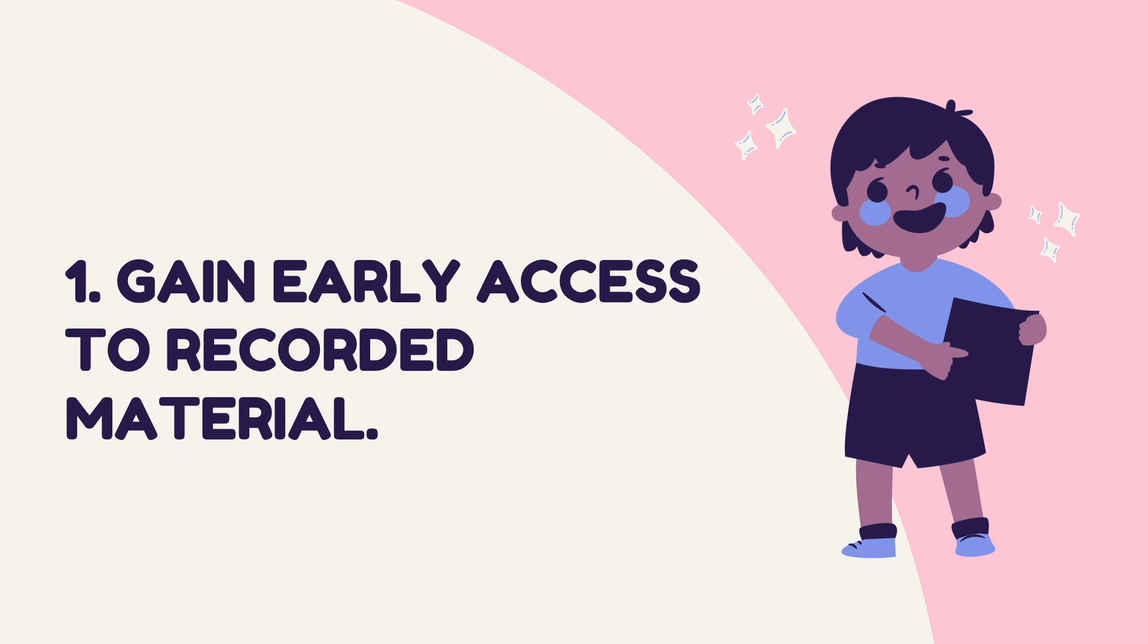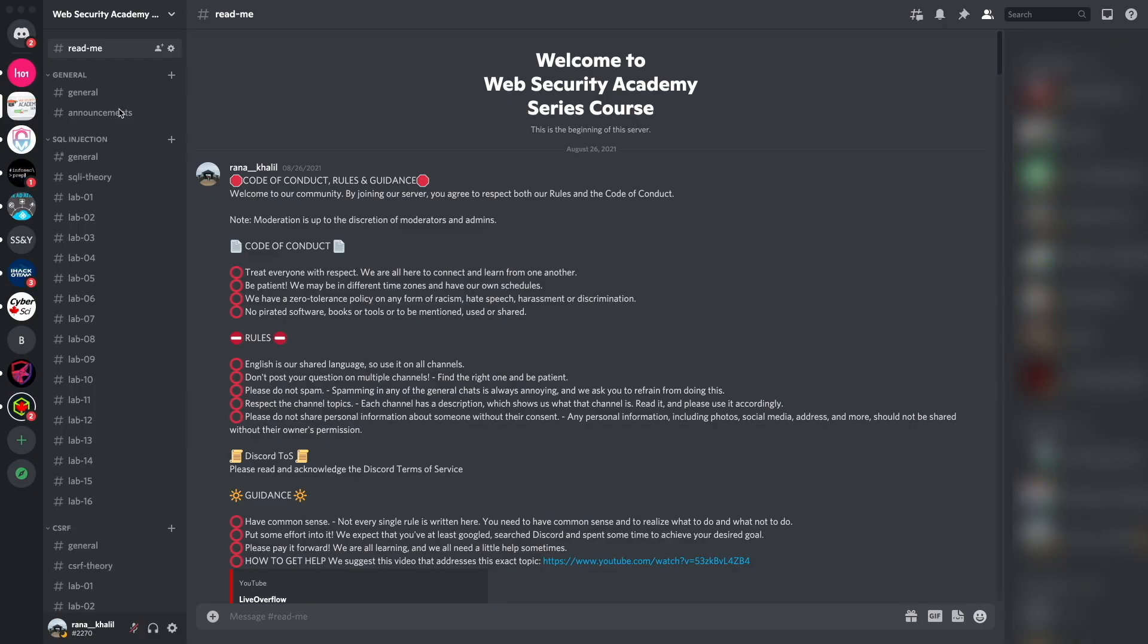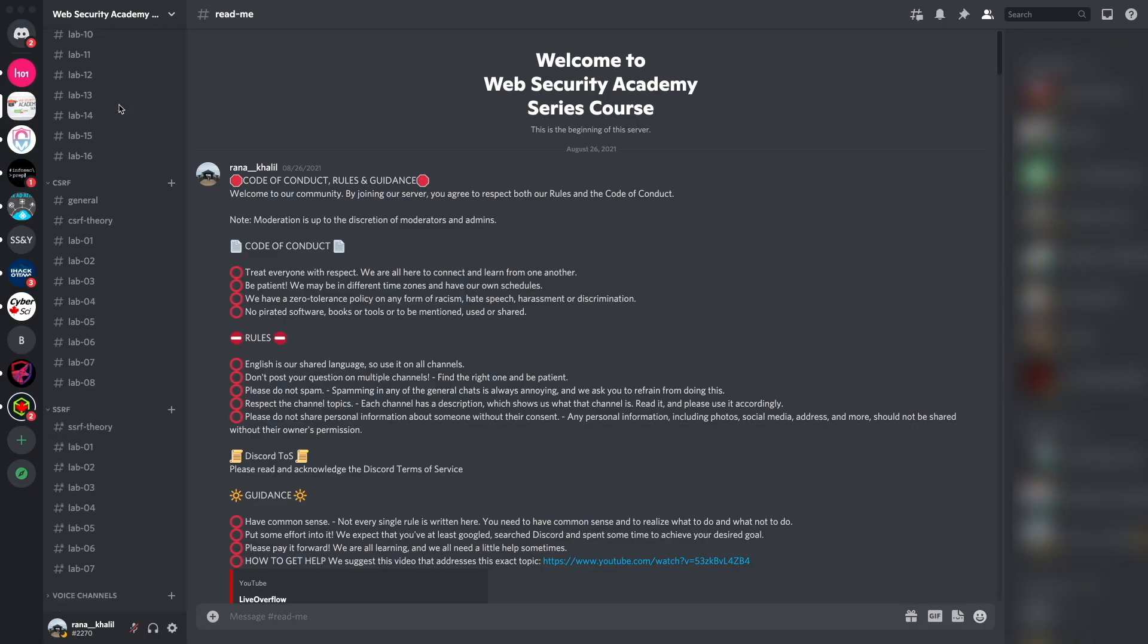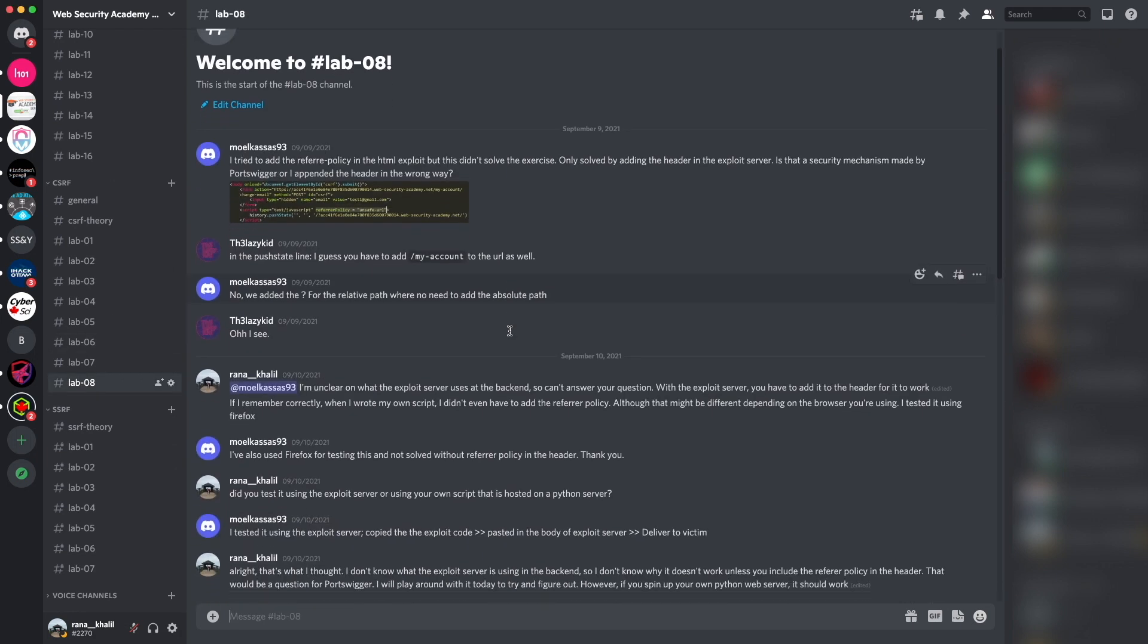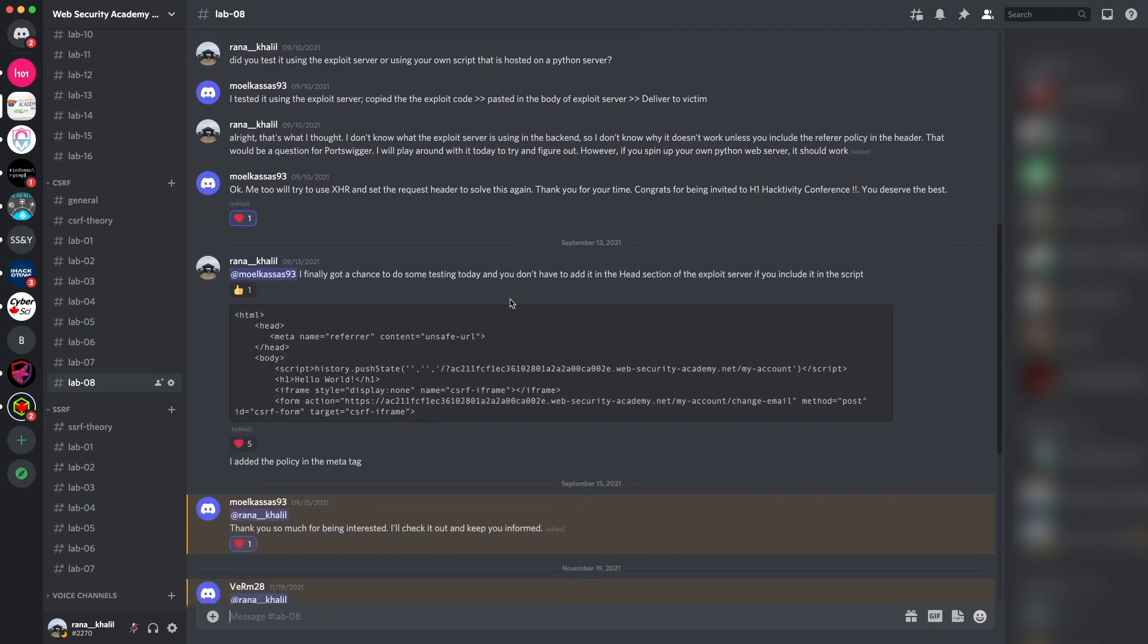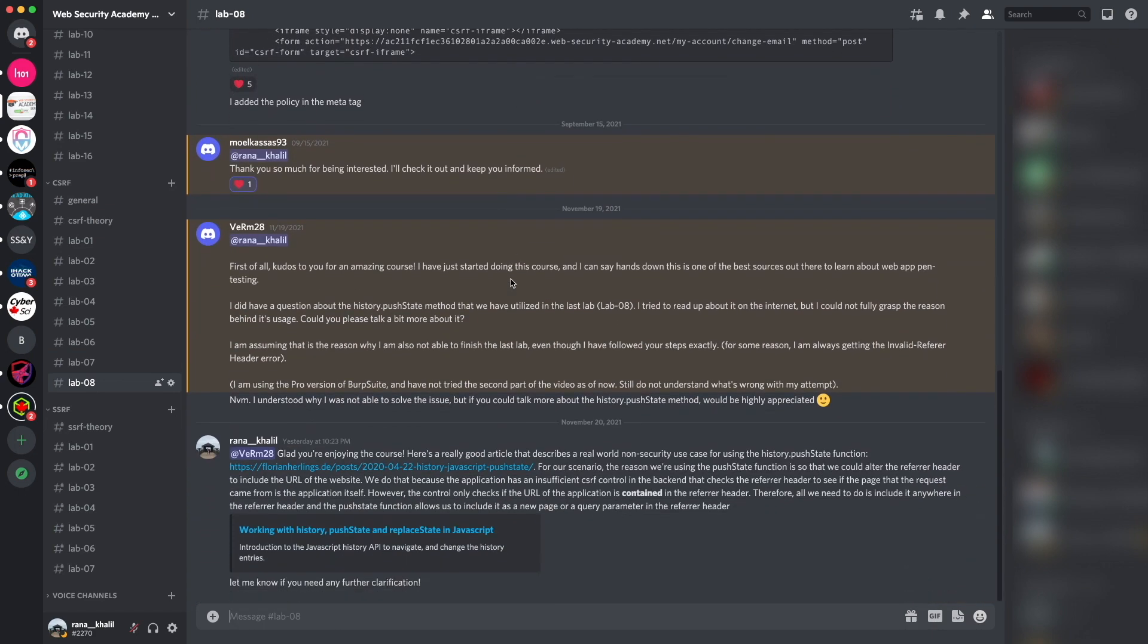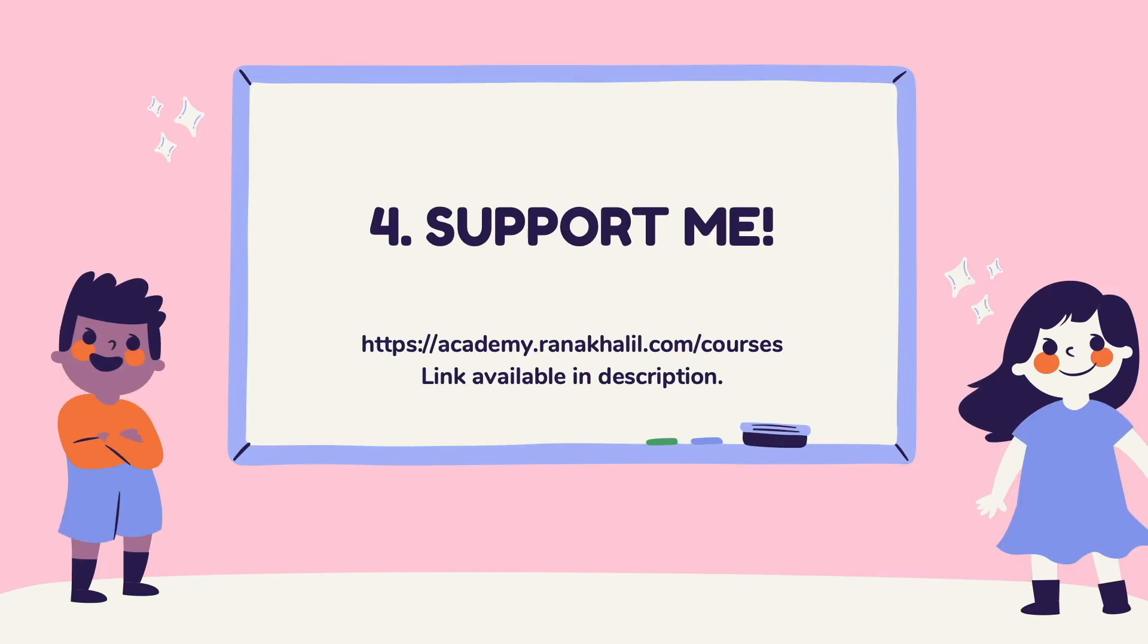Whereas on YouTube they'll only be released on a weekly schedule. Reason number two is that you gain access to a Discord channel where you can ask questions. The Discord channel is divided into topics that we cover in the course and if you run into any issues you get to ask questions about anything related to the course material. Reason number three is that you no longer have to deal with YouTube ads or sponsor messages.